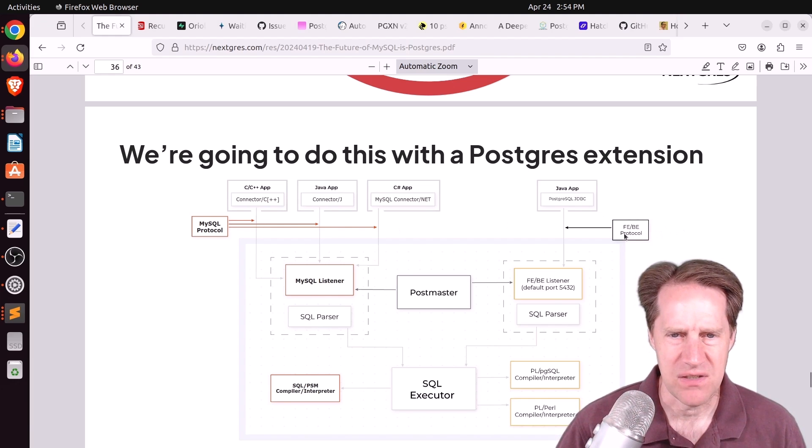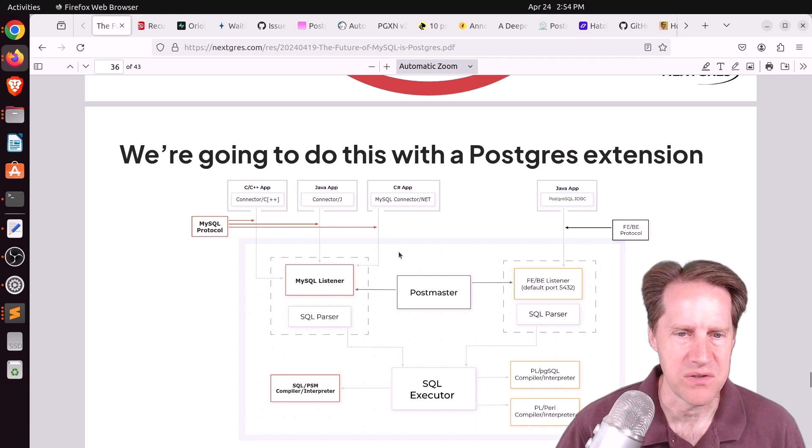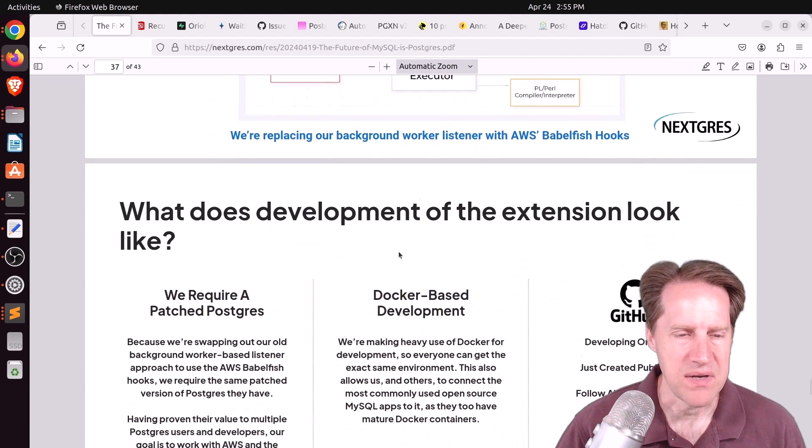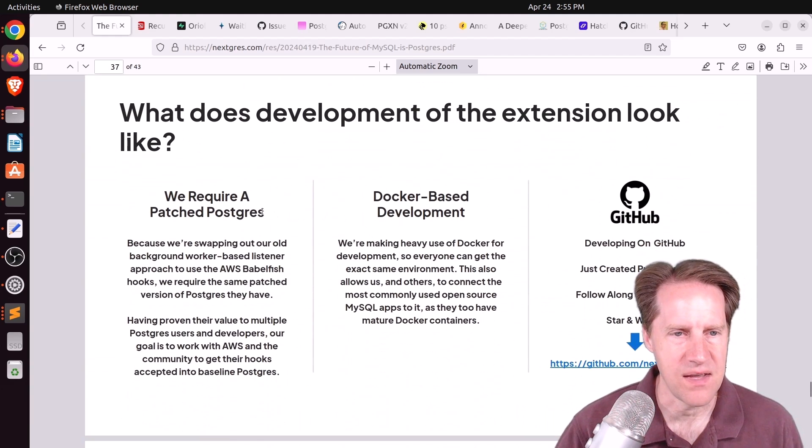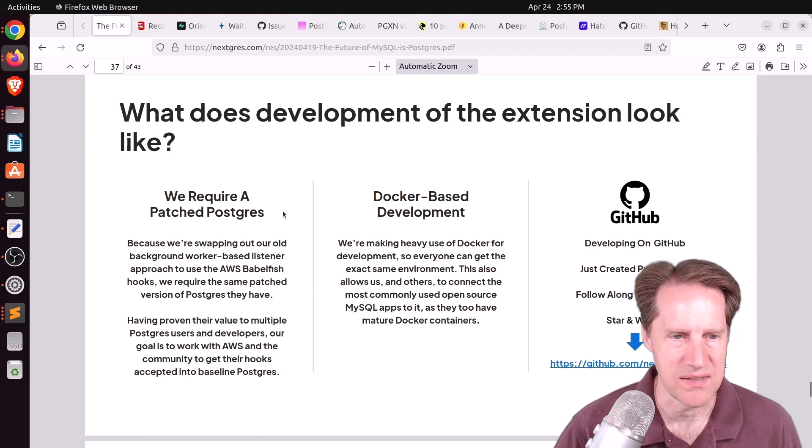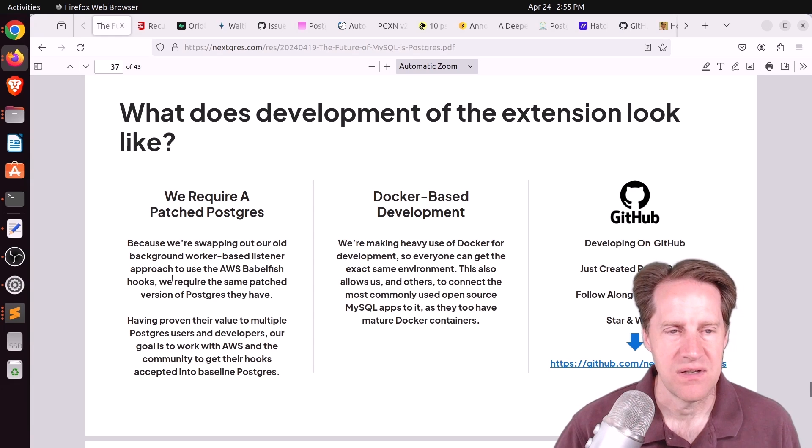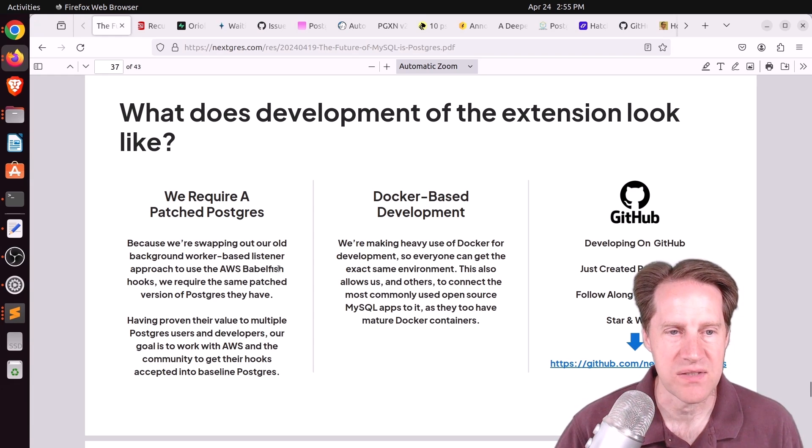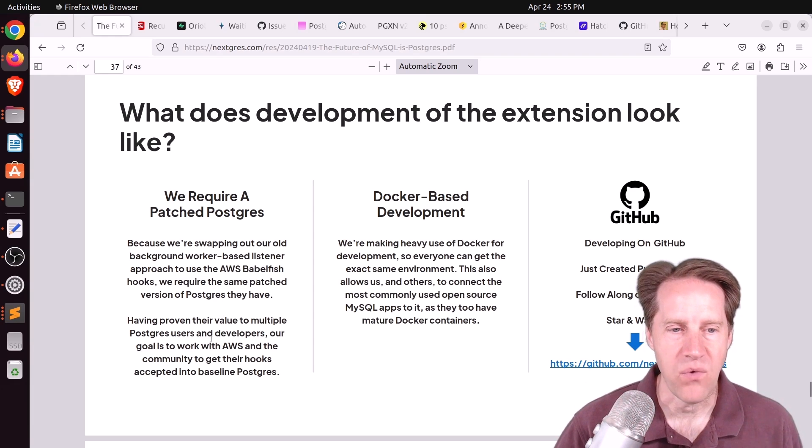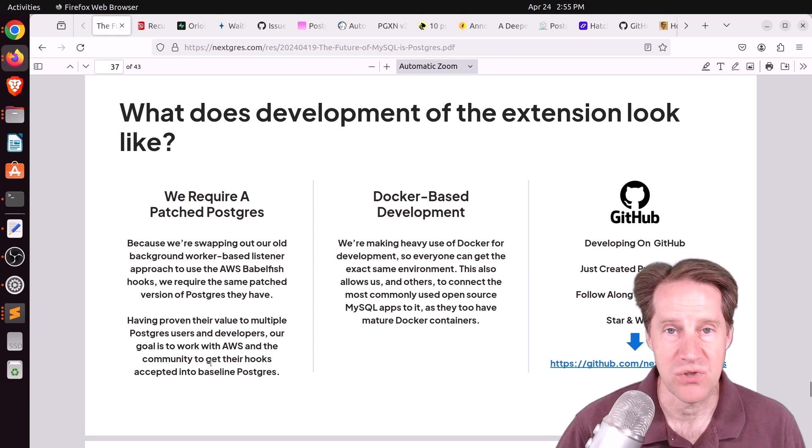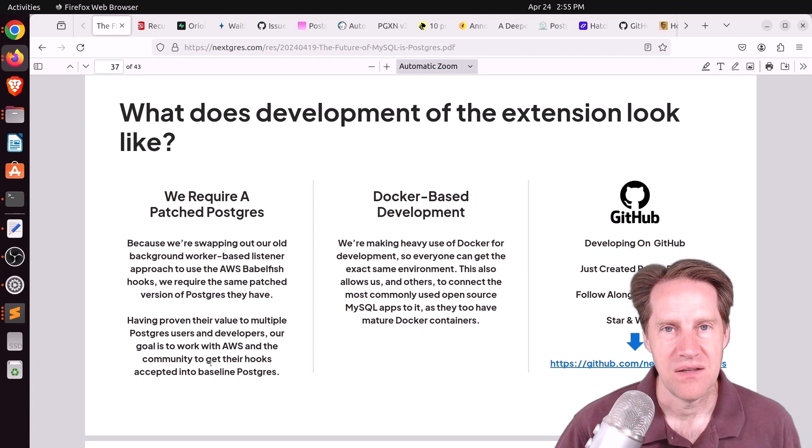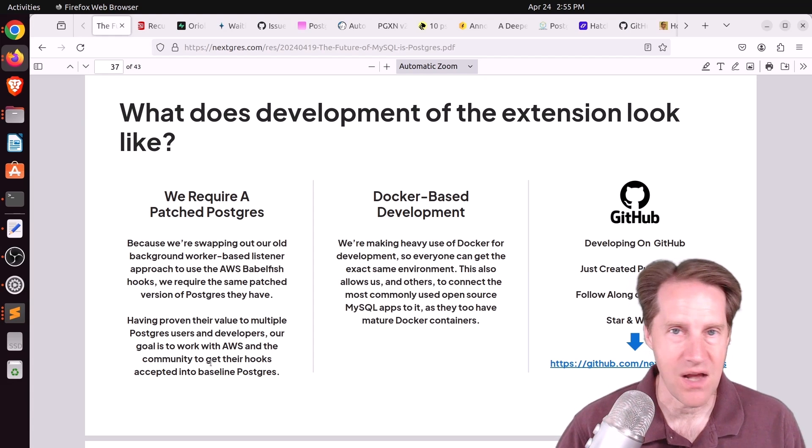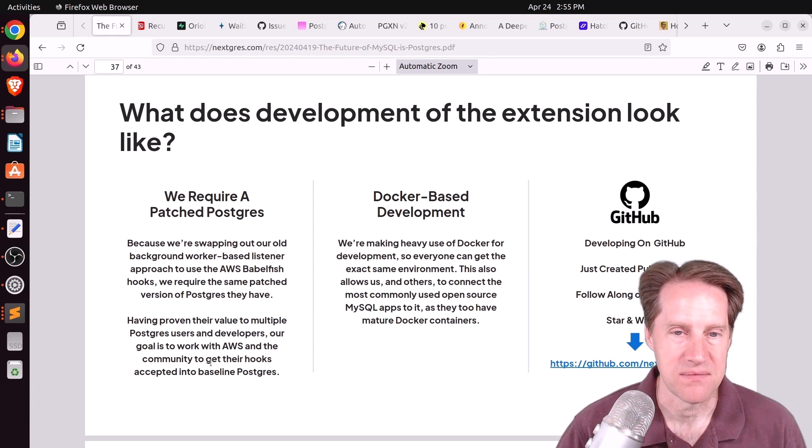They want to do this with a Postgres extension, and they want wire compatibility with the MySQL protocol. They also mentioned an FEBE protocol here. How they intend to do it is they need to first start with a patched Postgres, and they want to use the exact same hooks that exist with AWS Babelfish. Further, they want to get these hooks accepted into baseline Postgres so you don't even need a patched Postgres, you can just install an extension and it works.